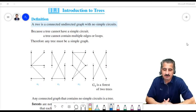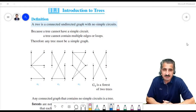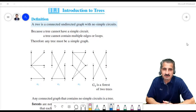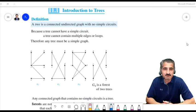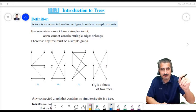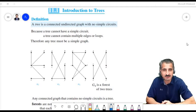In chapter 11 we will study a special kind of graph called trees. Trees are connected undirected graphs with no simple circuits. It is a connected, undirected graph with no simple circuits, meaning we cannot have a closed path — we cannot start at some vertex, go along some edges, and come back to that same vertex.